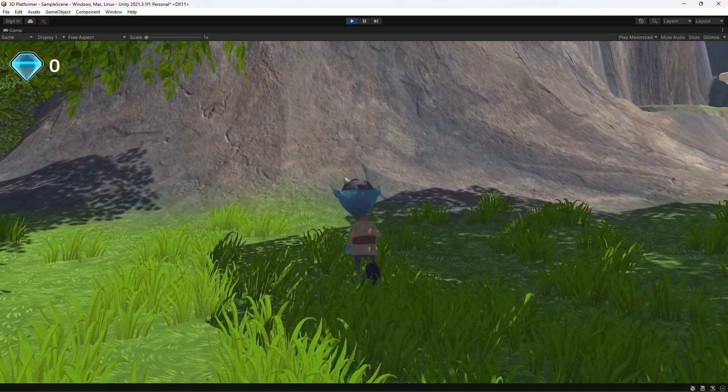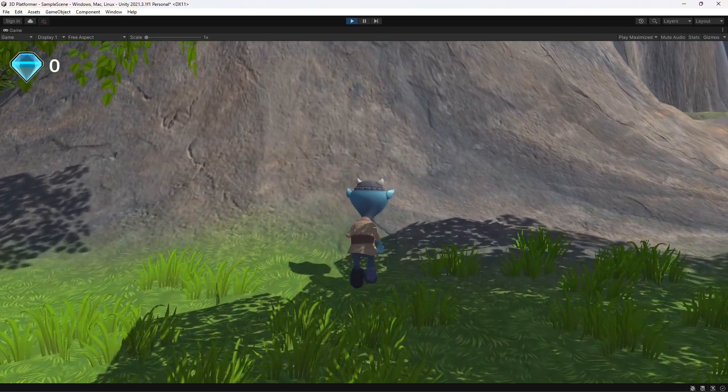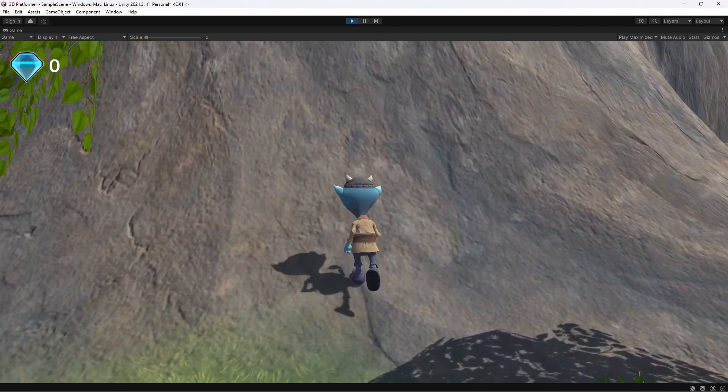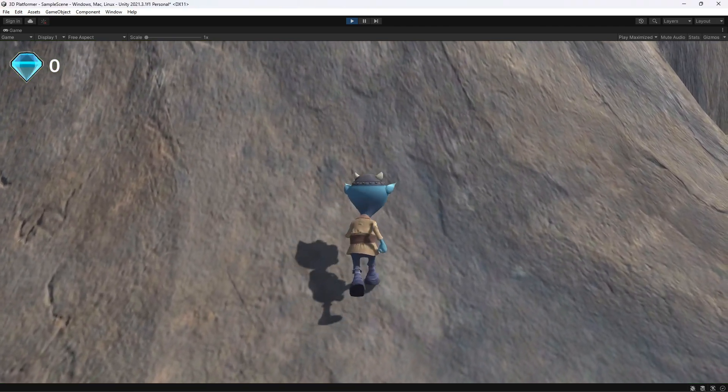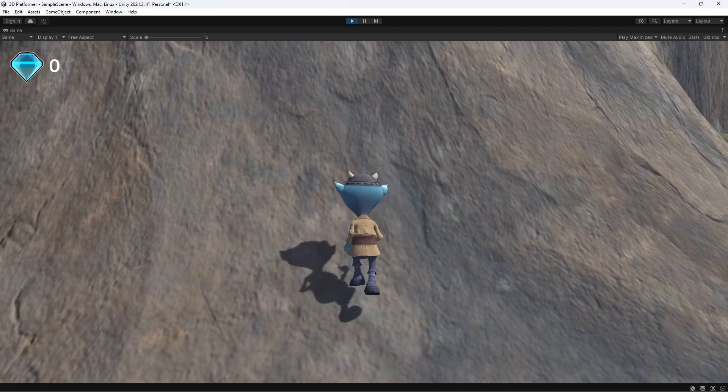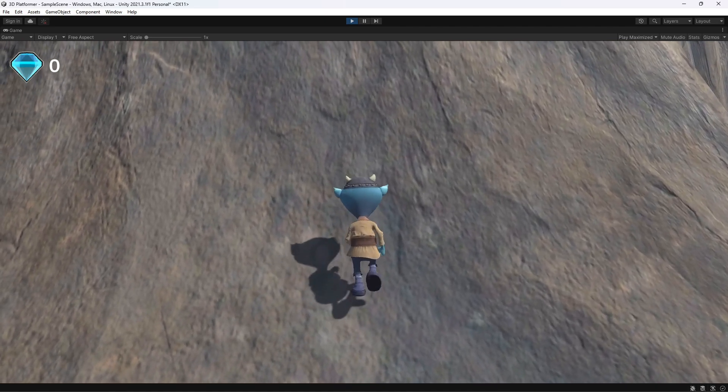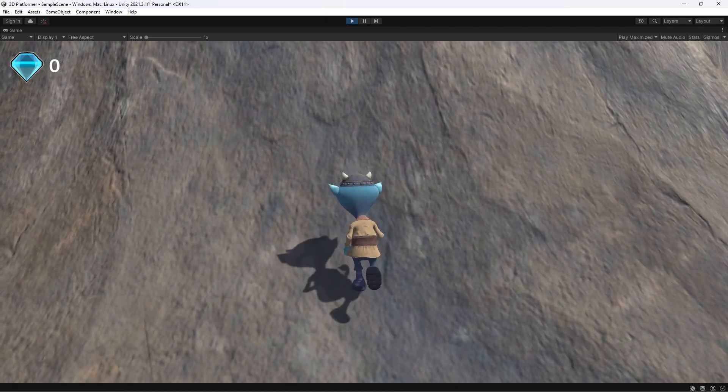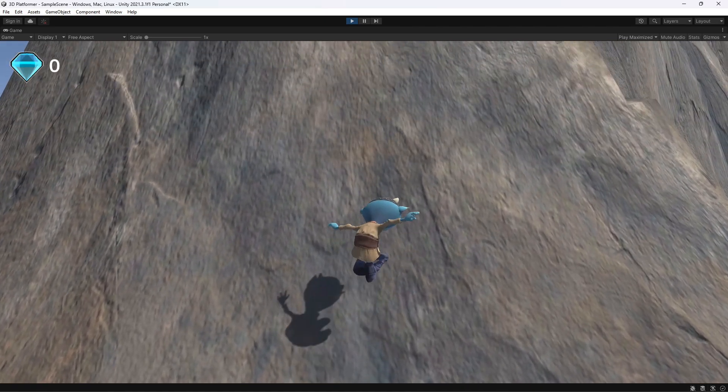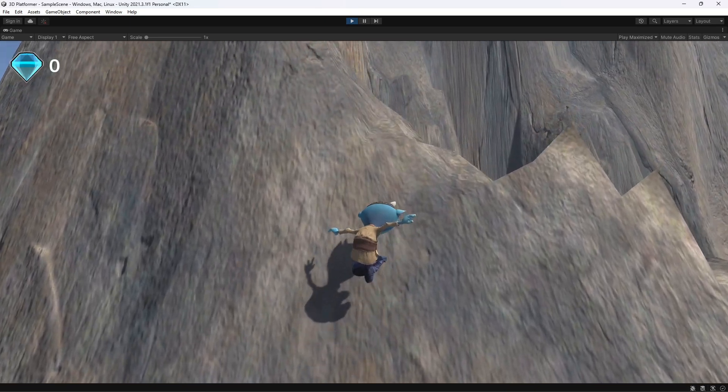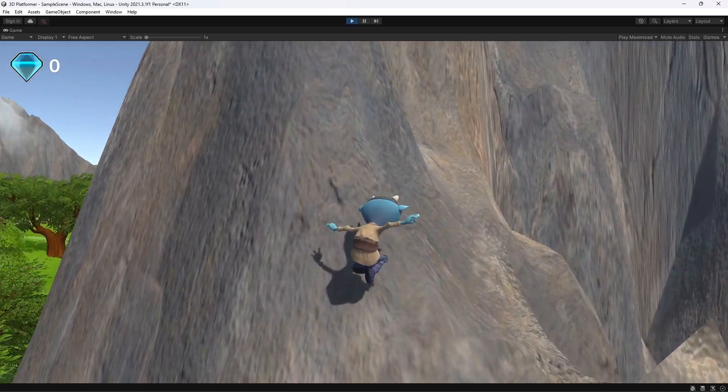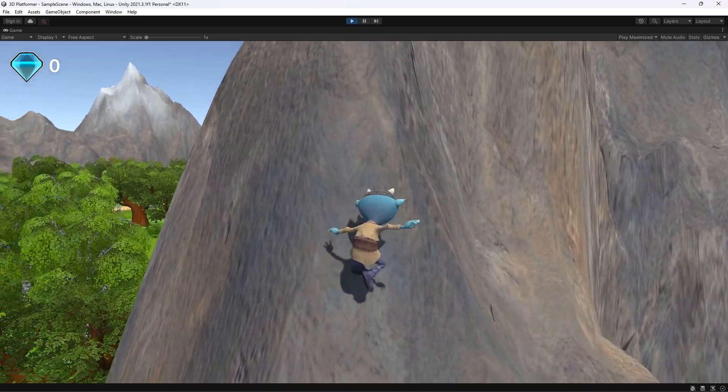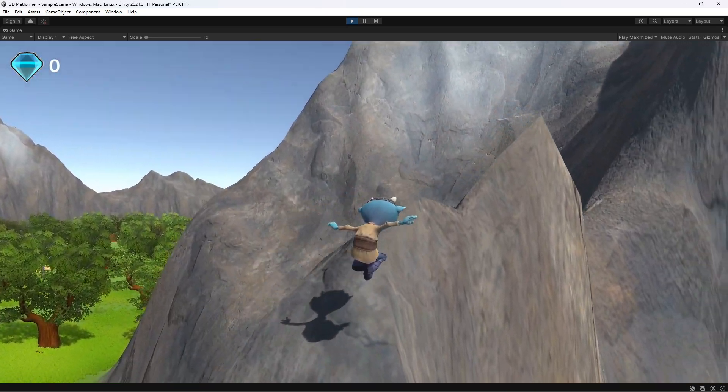At the moment, we can run up to a slope and the character controller will block movement if the slope is too steep. However, there's nothing stopping us jumping up the slope. We can just keep jumping until we get to the top of the mountain.